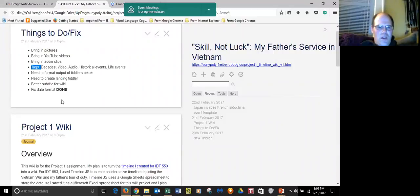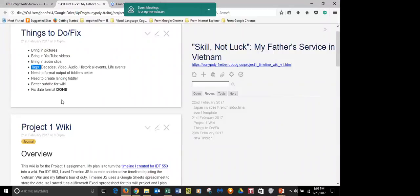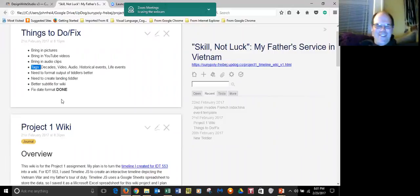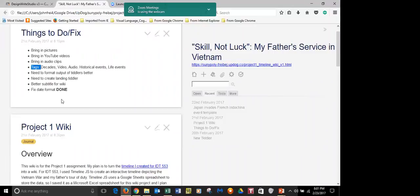I just created a tiddler a couple days ago to jot down the things that I need to do. By the way, for bullets you do an asterisk, and number signs will give you numbers. Did you know that? Yeah, I learned that. Just want to make sure.